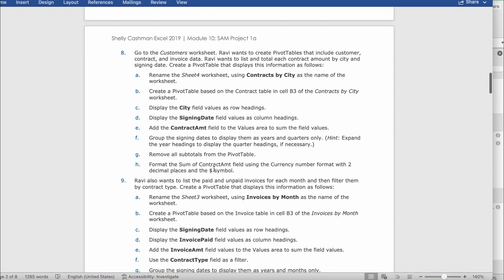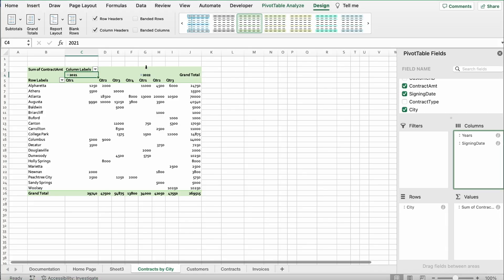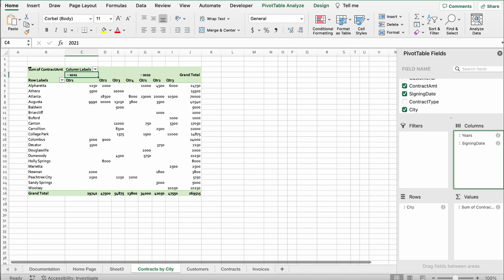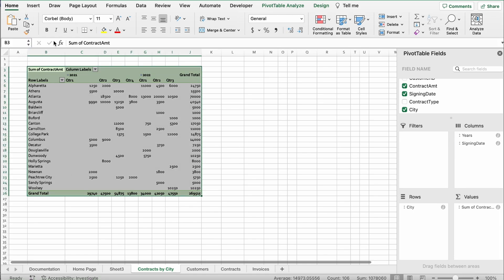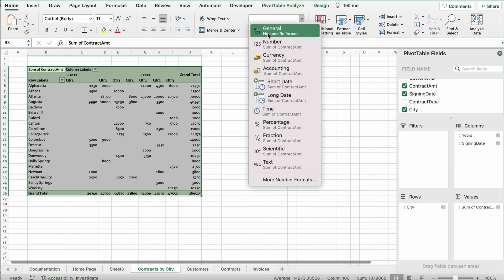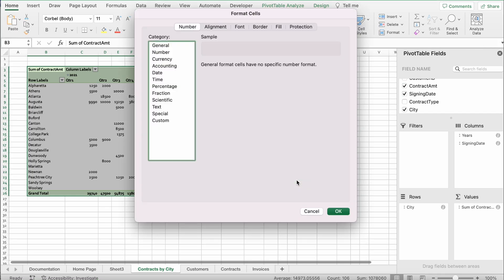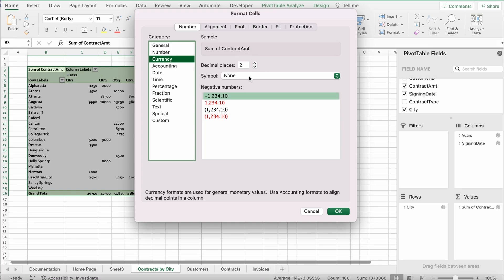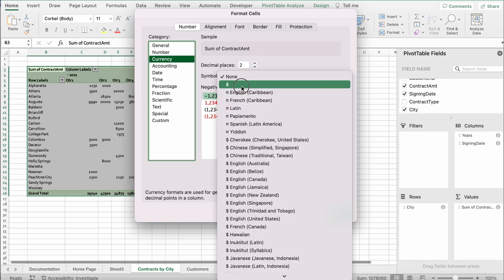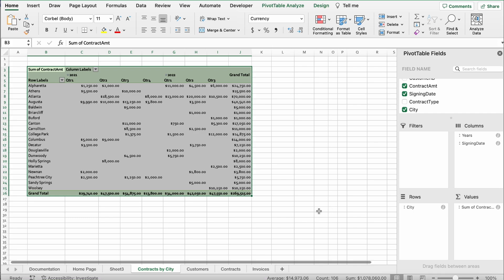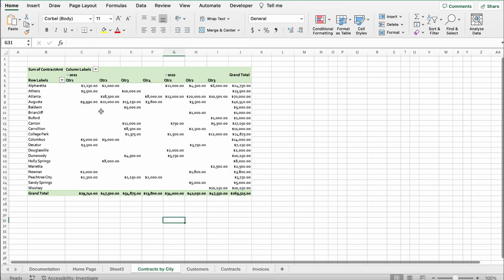Format the Sum of Contract Amt field using the currency number format with two decimal places and the dollar sign symbol. Go to Home, select the whole table first, click the General dropdown, select More Number Formats, choose Currency, set two decimal places, set the symbol to dollar sign, and click OK. When finished it should look like the example shown.